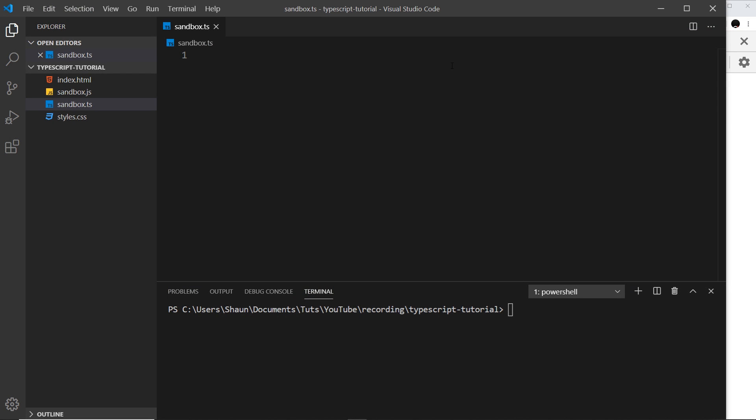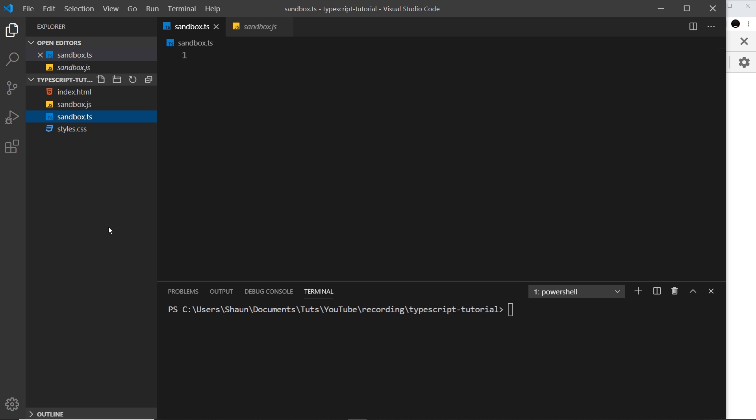So far when we've been creating TypeScript, we've done it in one TypeScript file called sandbox, and when we compile it to JavaScript we get one output file. That's fine for learning, but when you're creating a project that's a bit more complex you might have several TypeScript files, several JavaScript files, and other files as well. Typically you don't always want them mixed together — you might want to separate them into different folders.